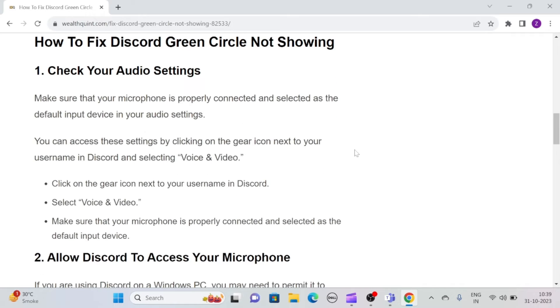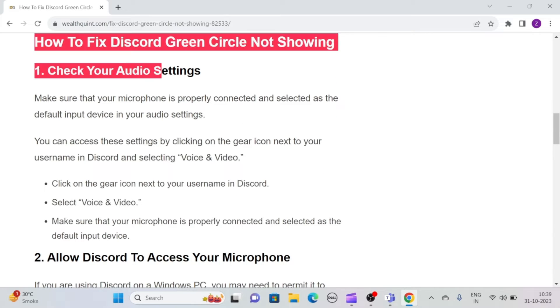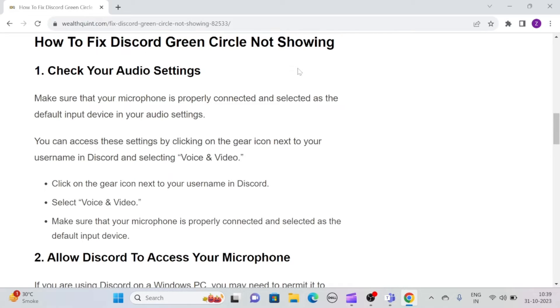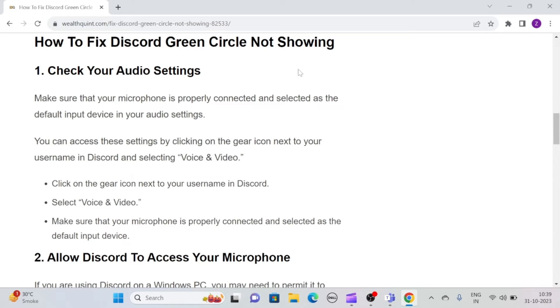Solution one: Check your audio settings. Make sure that your microphone is properly connected and selected as the default input device in your audio settings. You can access these settings by clicking on the gear icon next to your username in Discord and selecting Voice and Video.